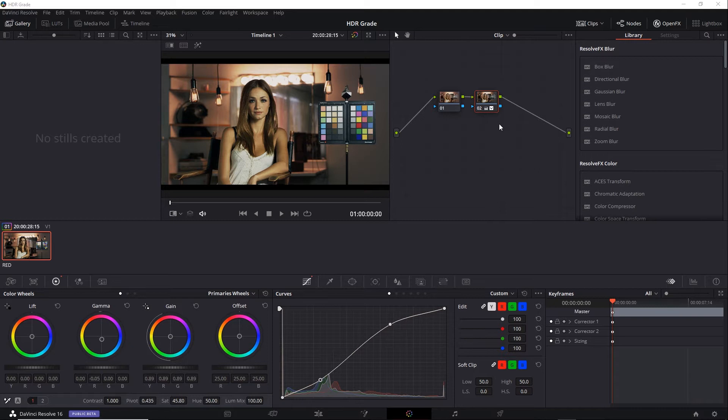You could try to do that through versions right here in the color tab, but those will be linked to a single timeline. A better way is to create separate timelines. For example, you can copy your HDR timeline and make the copy the SDR version. Let's give that a try.